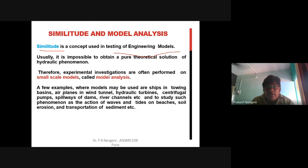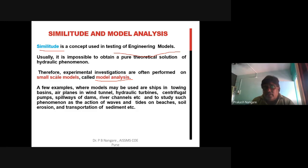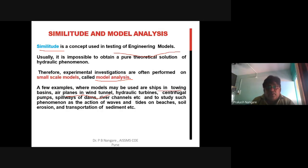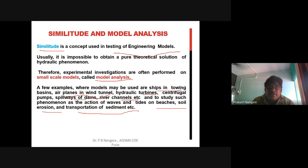Experimental investigations are performed on a scale ratio using a small-scale model — this is called model analysis. Model analysis is the experimental method of finding solutions to complex problems. Examples where models are used include: ship towing basins, model aeroplanes in wind tunnels, hydraulic turbines, centrifugal pumps, delivery of dams, river channels, wave action on beaches, and soil erosion and sediment transport.